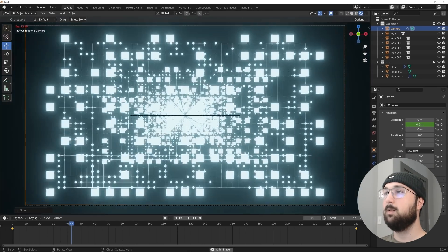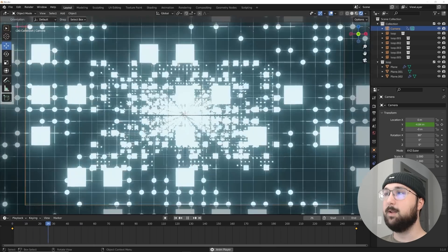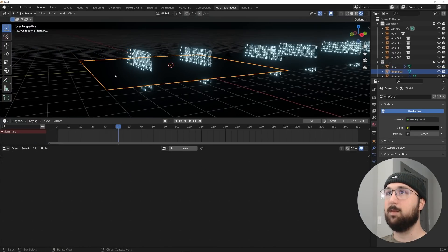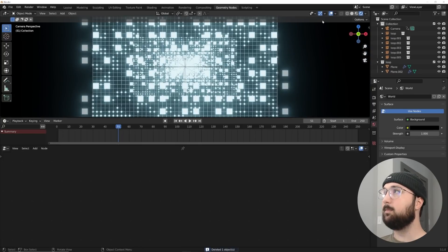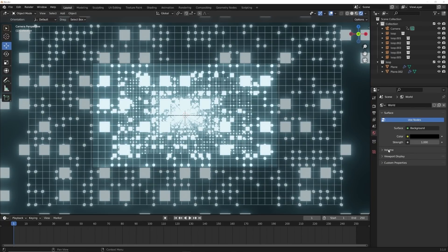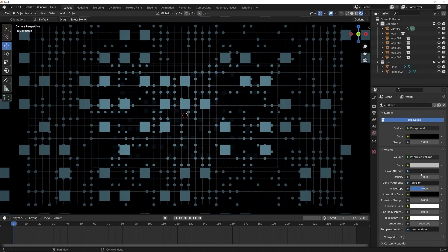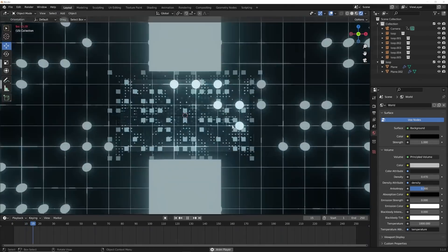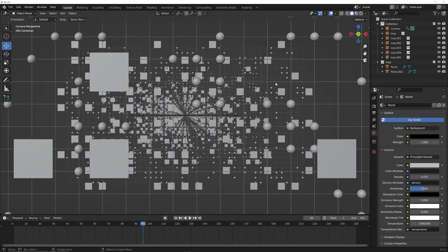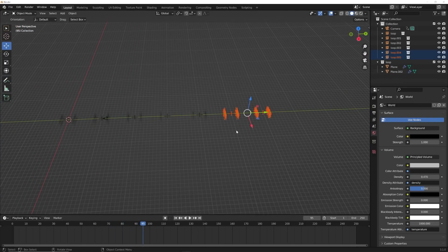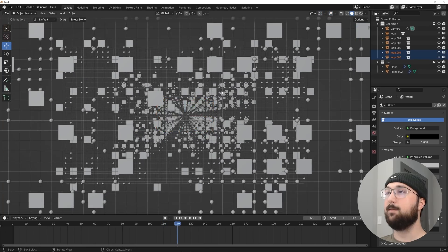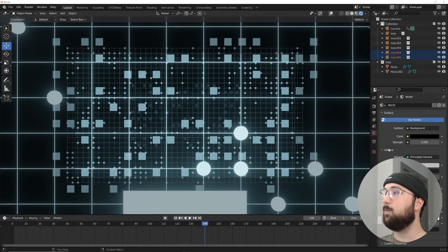The camera is flying through — it might lag a bit due to the icospheres, but in the final render it'll be much faster. Delete the visible planes now that the loop is set. To add some atmosphere, go to World > Volume > Principled Volume and bring the density down to your liking.